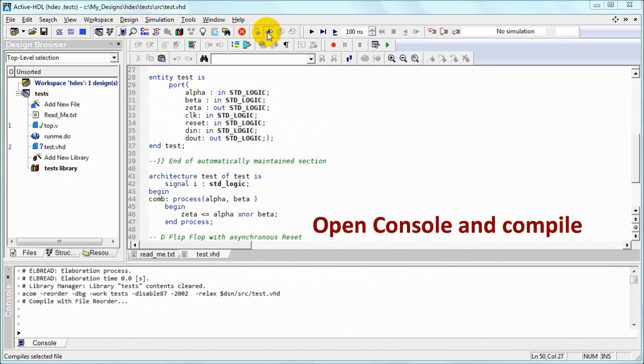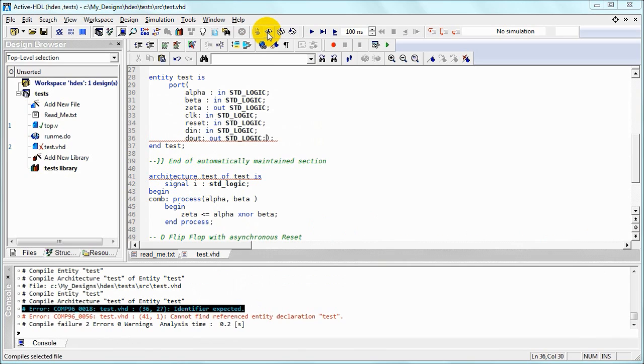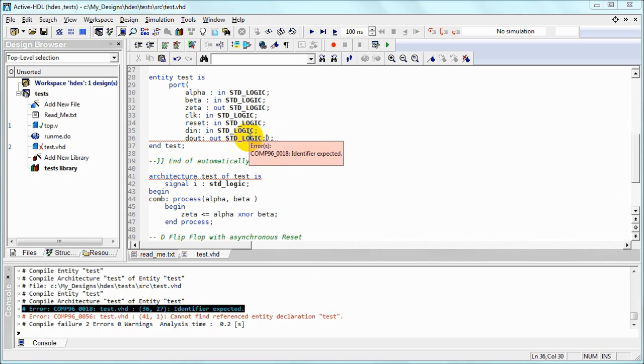We've got error messages visible in the console and red are the lines in the code. And if we move the mouse over the underlined line, we can see pop-up error messages.